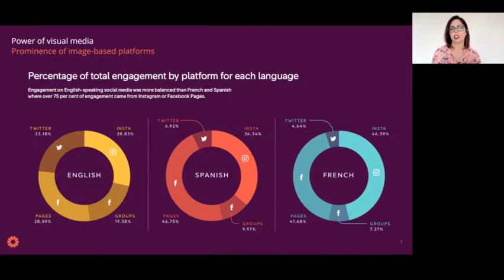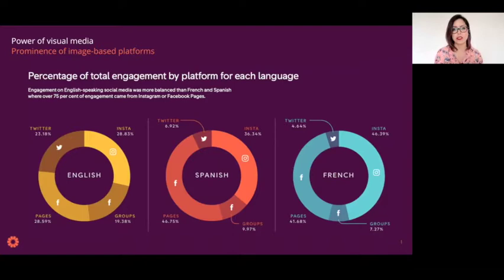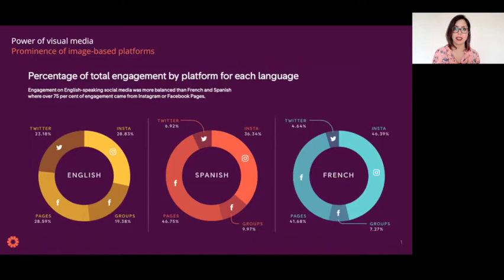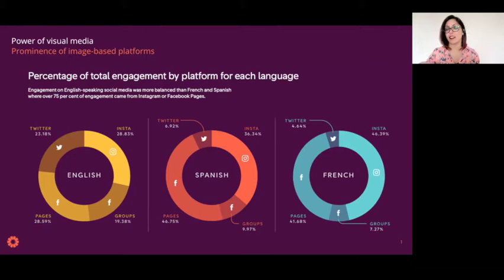There was also a distinct difference in content shared across different platforms across the three languages analyzed: English, Spanish, and French. Instagram is an innately visual platform, driven by images and videos, and it takes up a significant percentage of the content we analyzed across all three languages. Images are also very easy to screenshot, download, and share on phones, which is another reason why they become a powerful way of spreading messages — whether about vaccines, elections, or anything else.